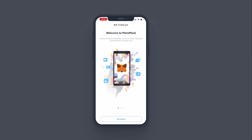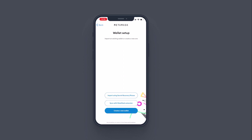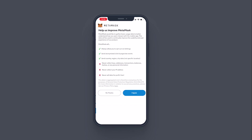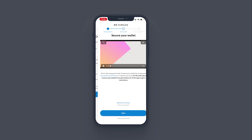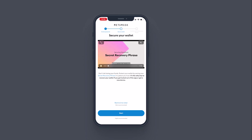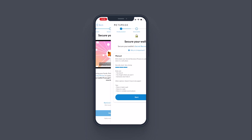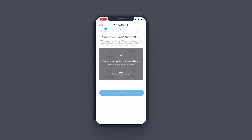Welcome to MetaMask. Tap 'Get Started', then 'Create a New Wallet', and tap 'I Agree'. Enter a password of your preference. Since this iPhone supports Face ID, you can enable or disable it — I'm going to enable it. Tap 'Create Password' and the wallet is created. It shows you the same steps as on PC — click 'Start' to secure your wallet.